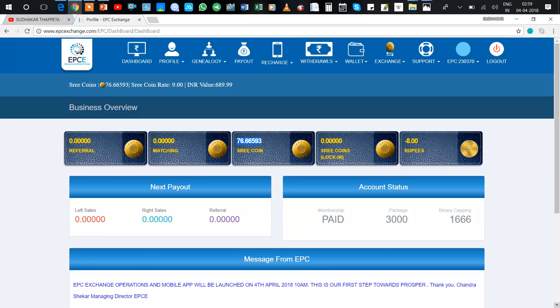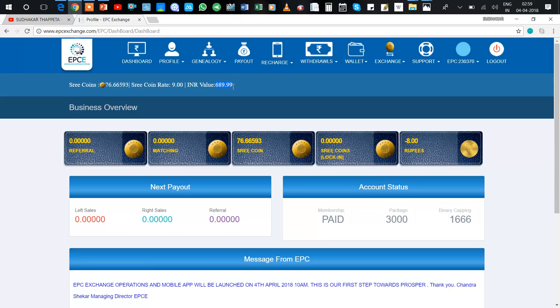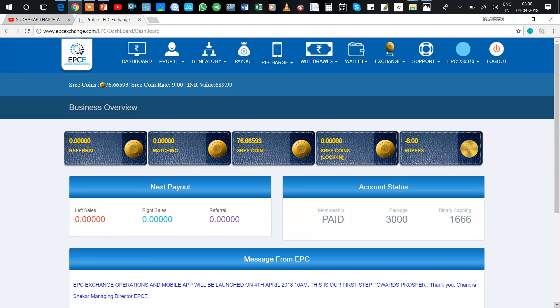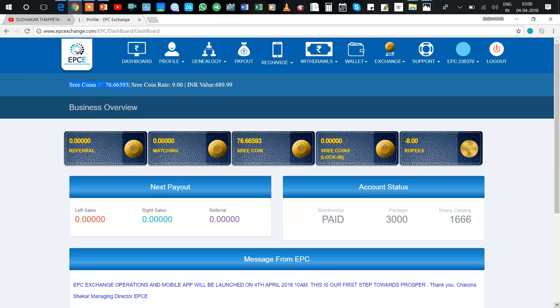So here they are converted into Shrikan, and here you can see that Indian value 689.99. So here I am going to give clarity on these two amounts. In my previous video you can see here in Shrikan value 39.9961, but right now 76.6659.